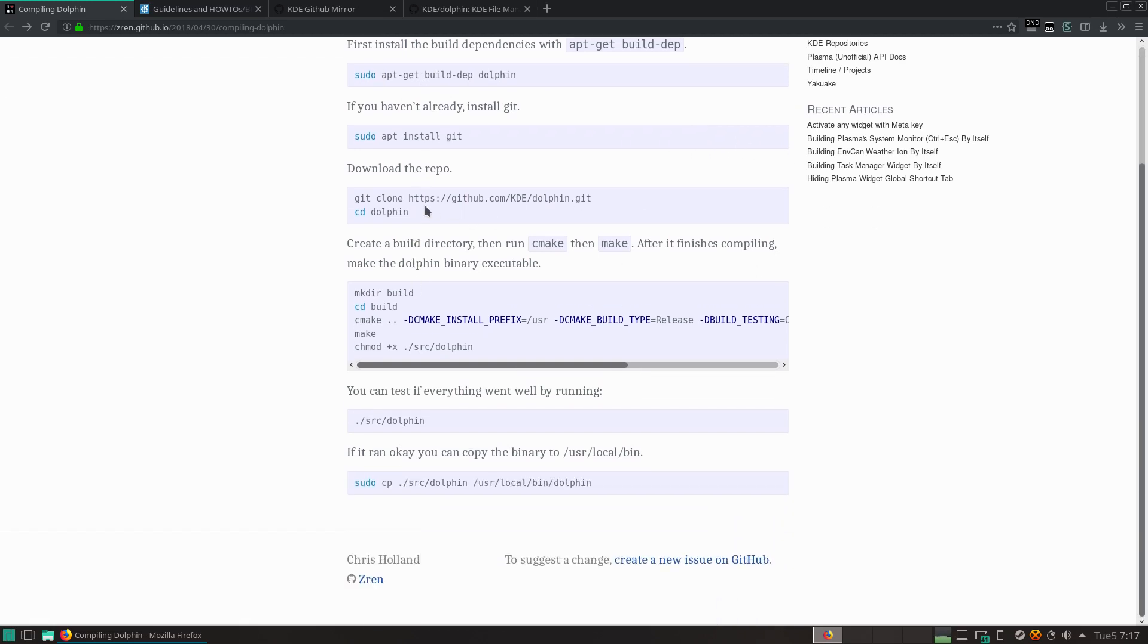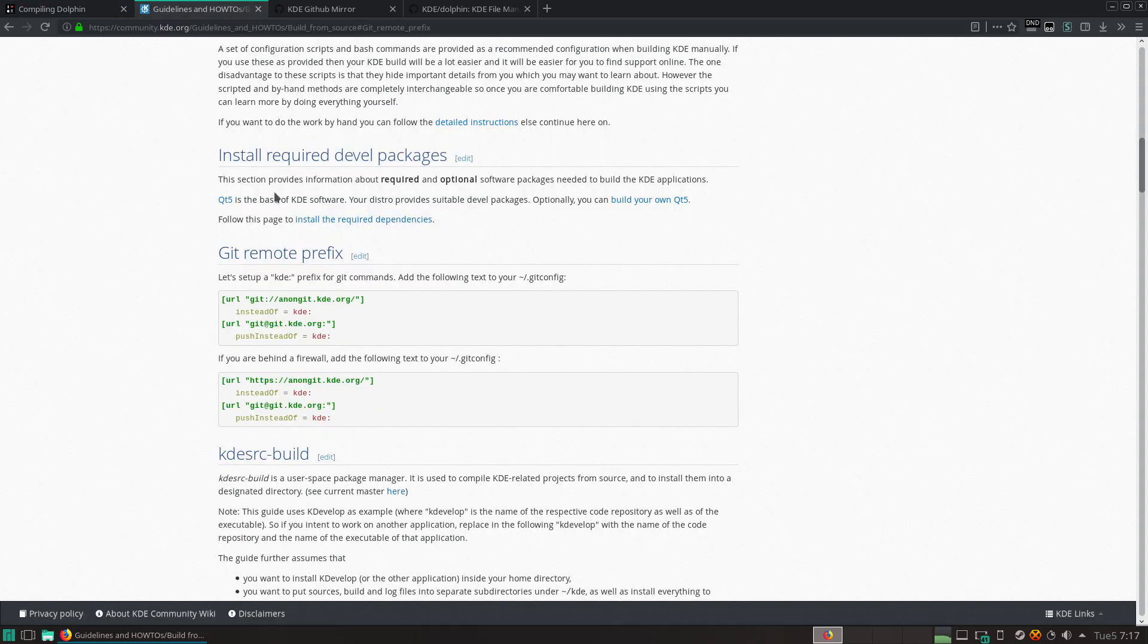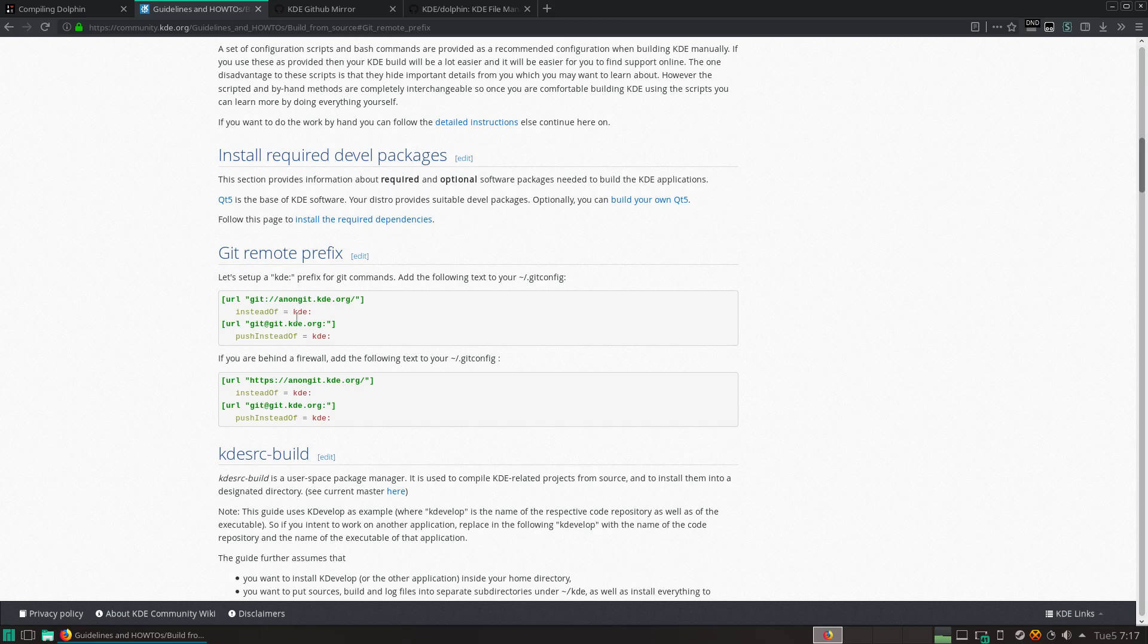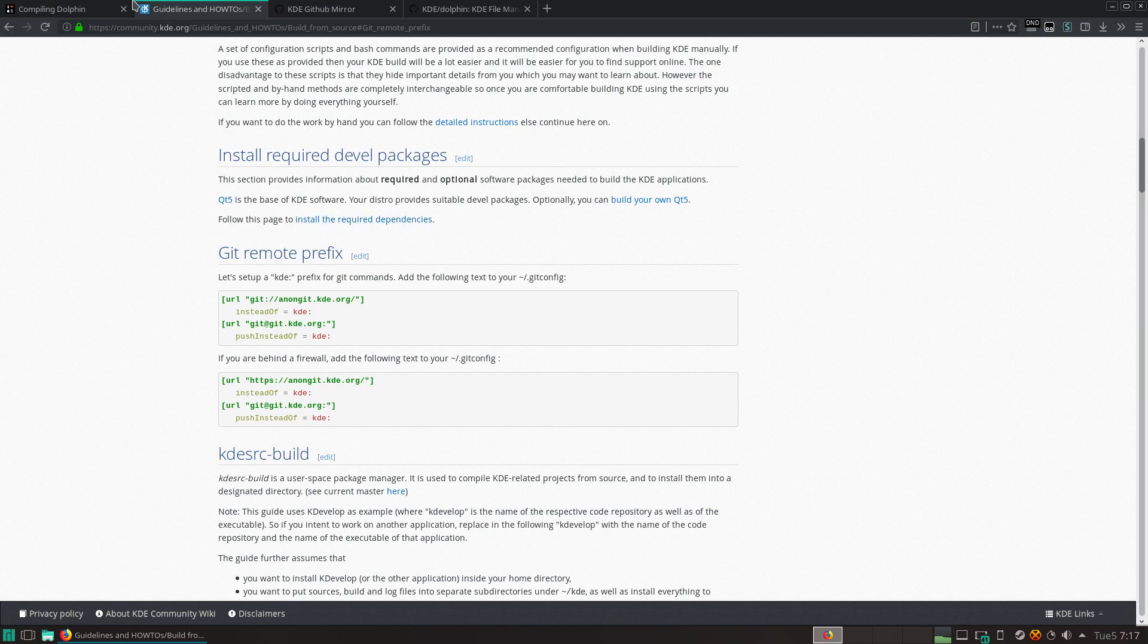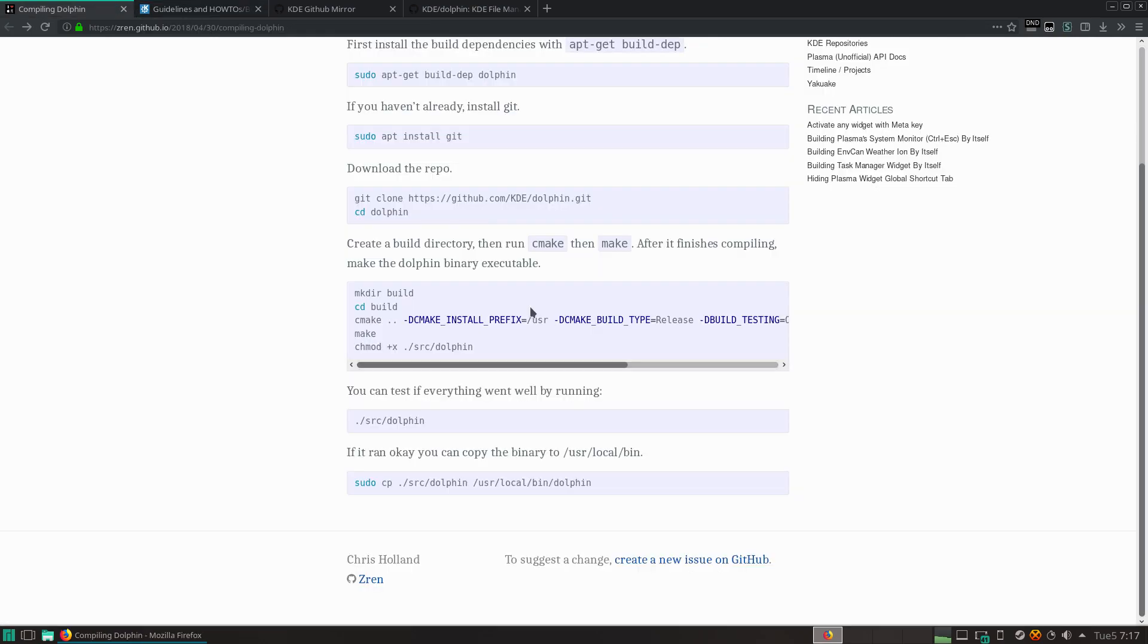You get git and then you clone the Dolphin repository. This could be the GitHub mirror or it can be the git on git.kde.org, which you can set up to be mapped to KDE colon. And then enter it. And then you just make a build directory, enter it.